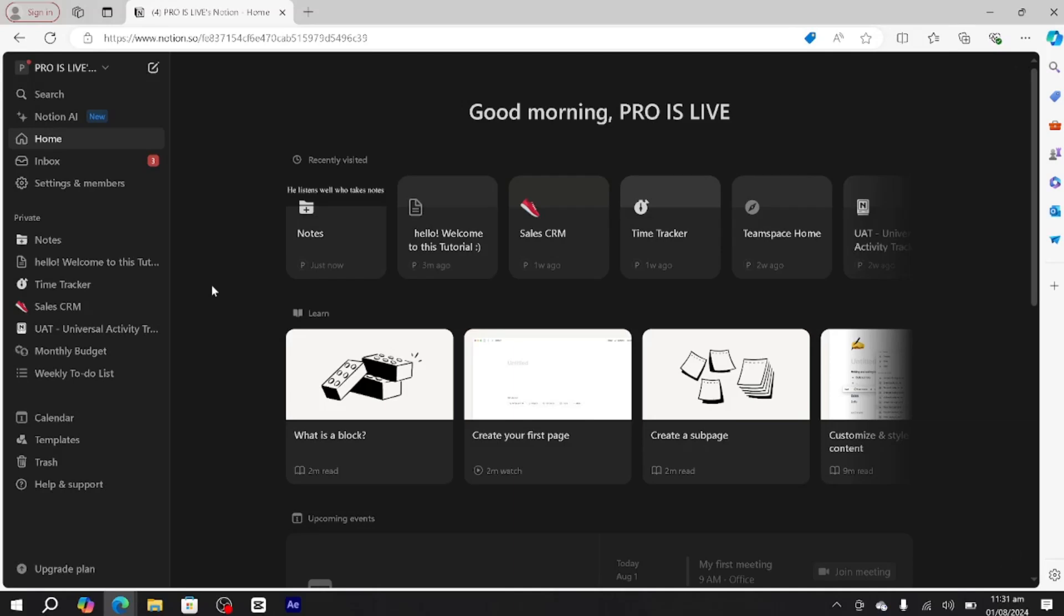Hi guys, in this tutorial I'm going to teach you how to create your portfolio in Notion. For this tutorial, we're going to use a built-in Notion template. Simply go to your Notion and from the left panel, go to templates.